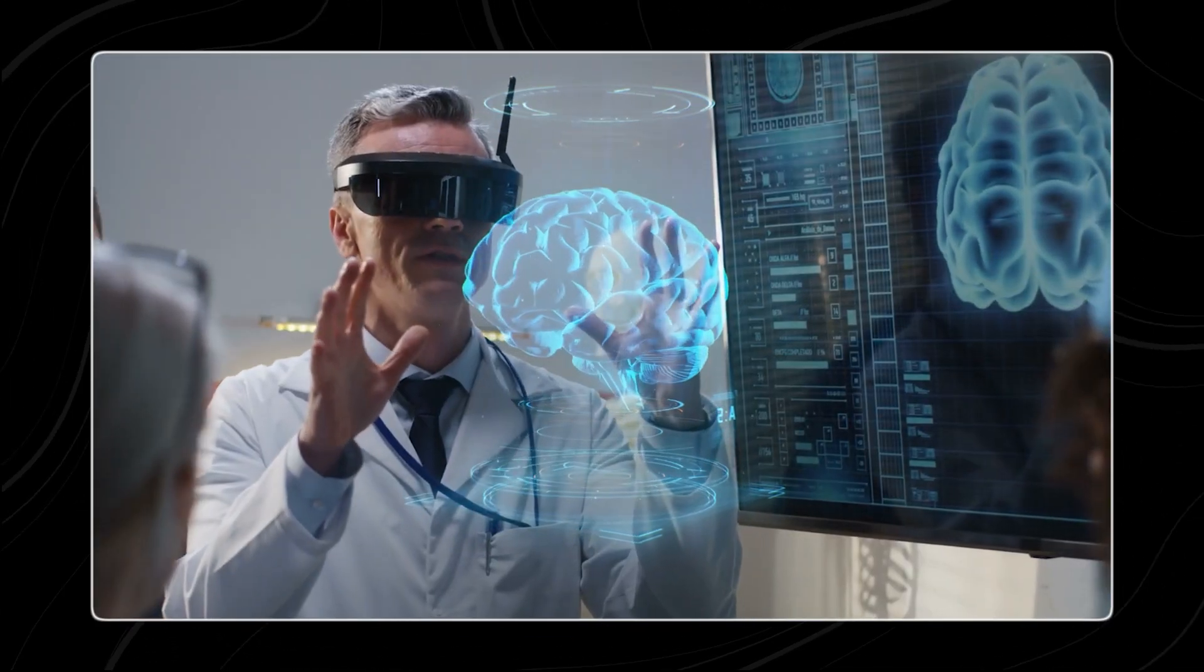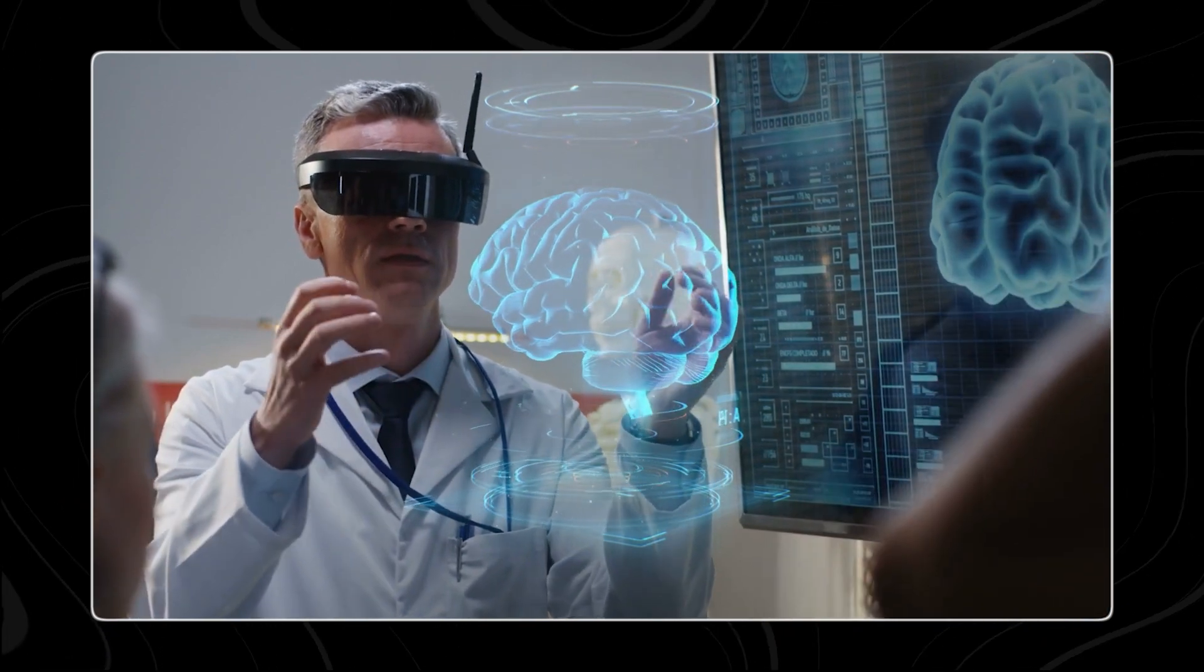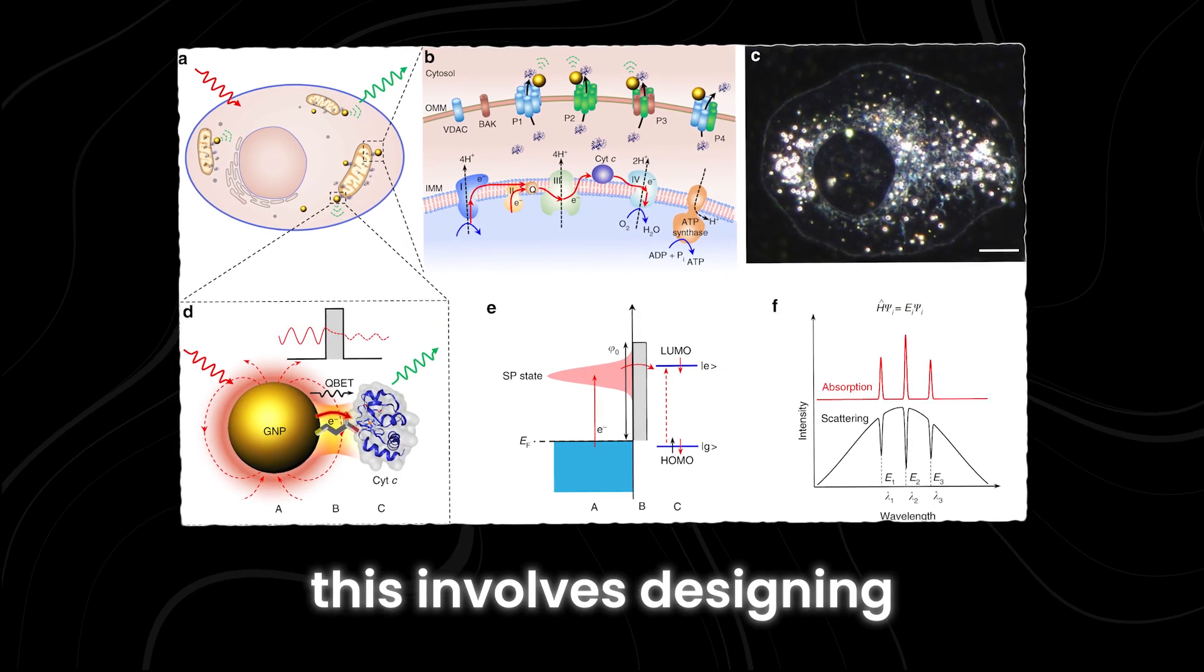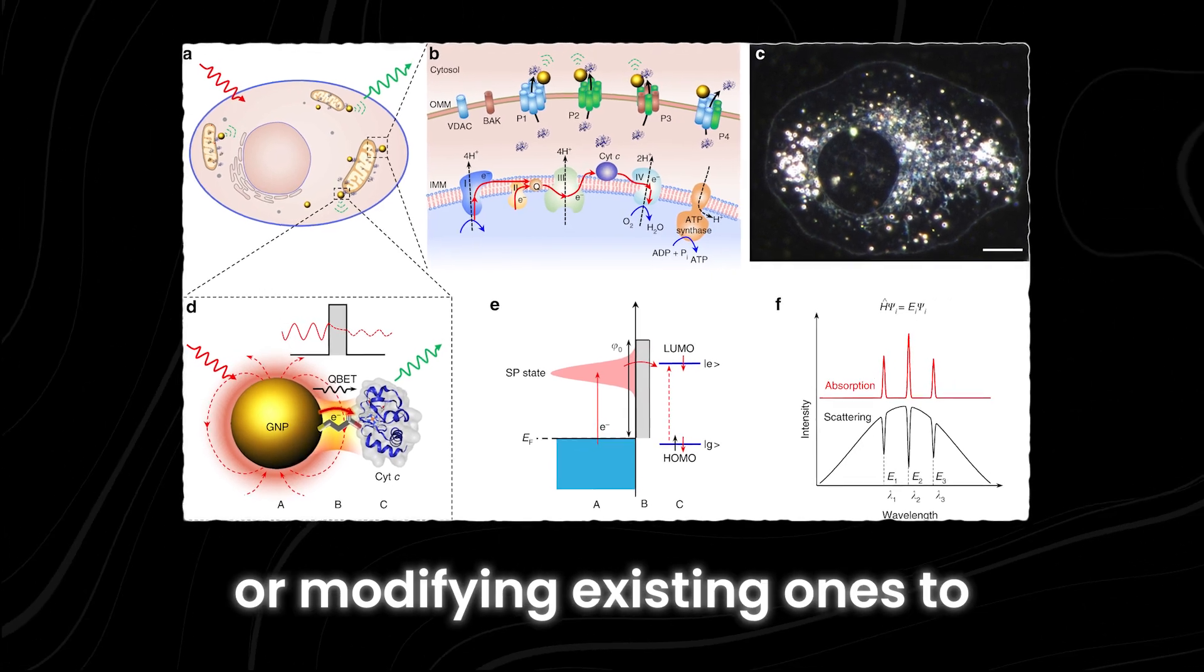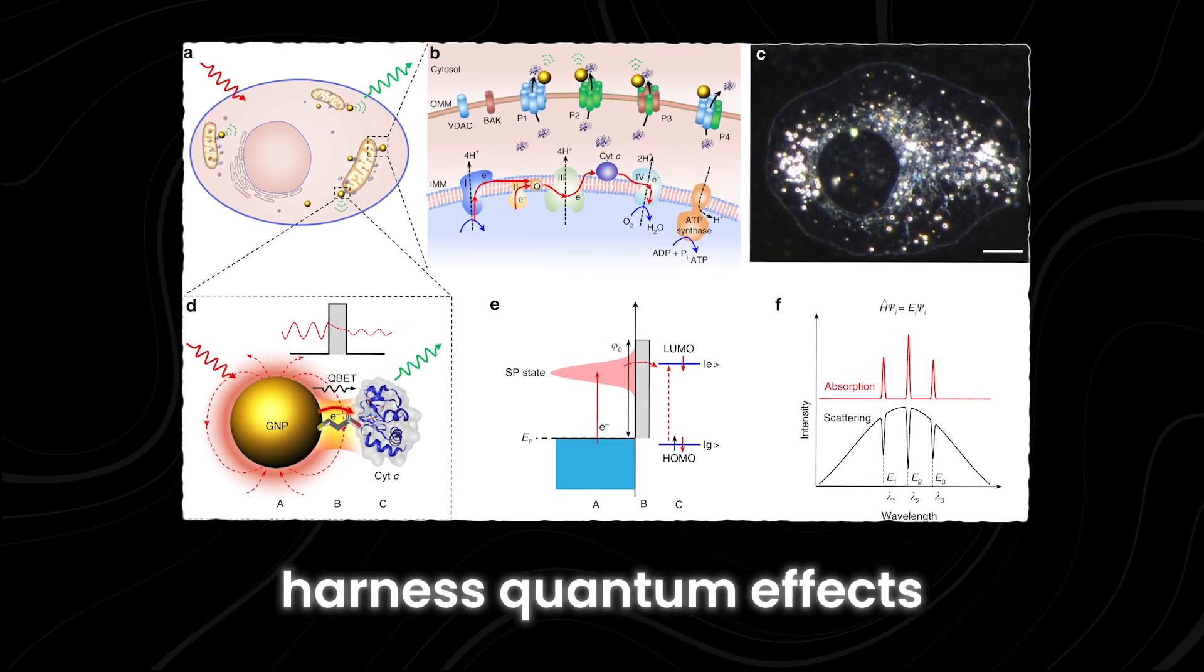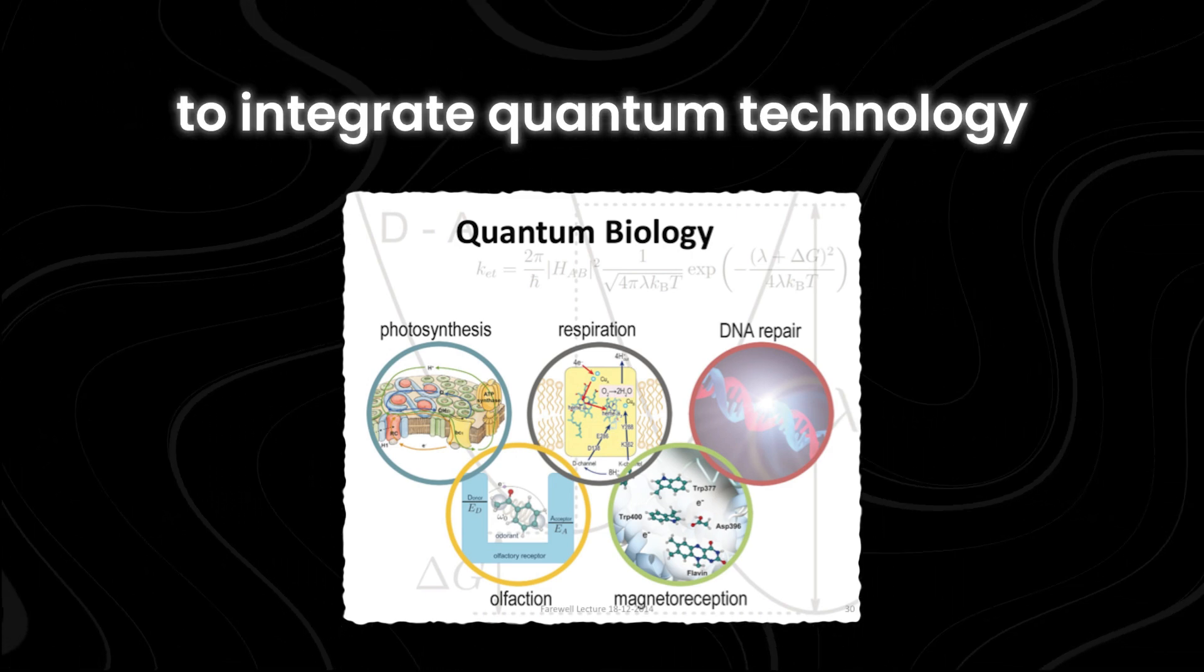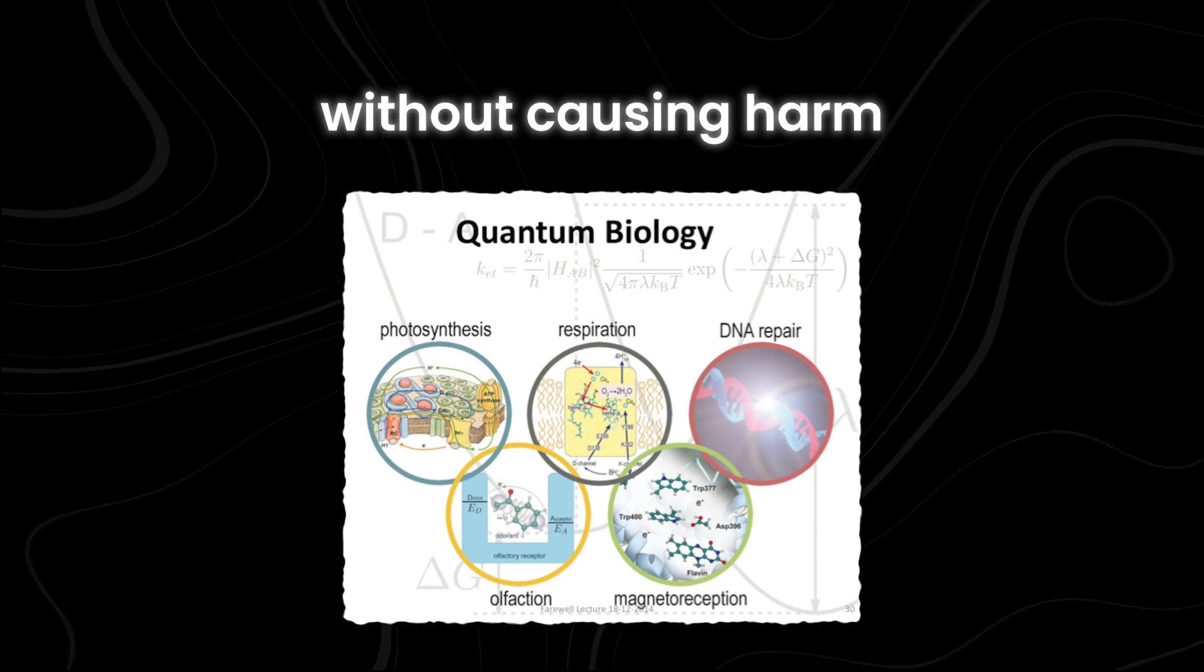Next, we would need breakthroughs in bioengineering. This involves designing and building new biological systems or modifying existing ones to harness quantum effects. Researchers would have to develop ways to integrate quantum technology into living organisms without causing harm.